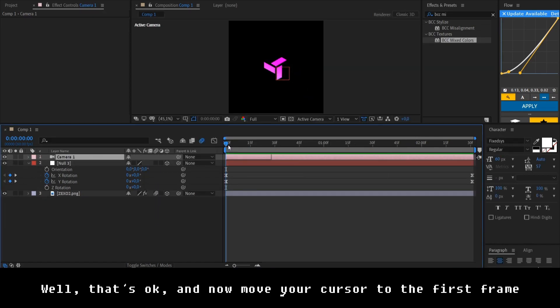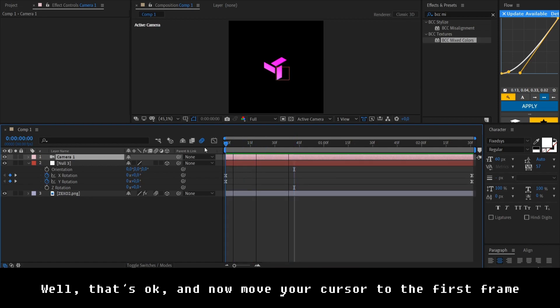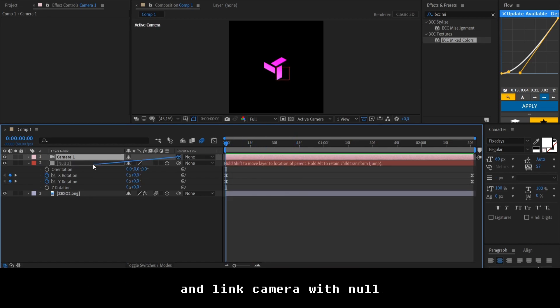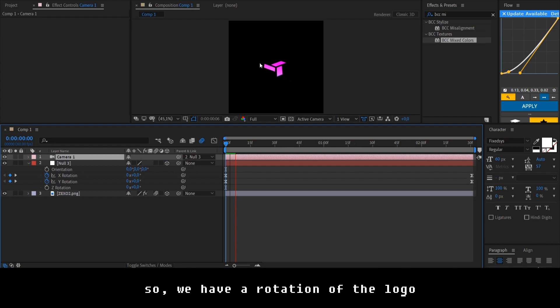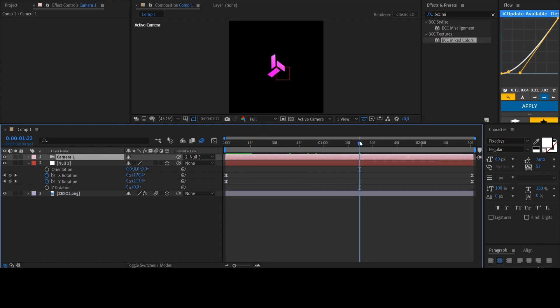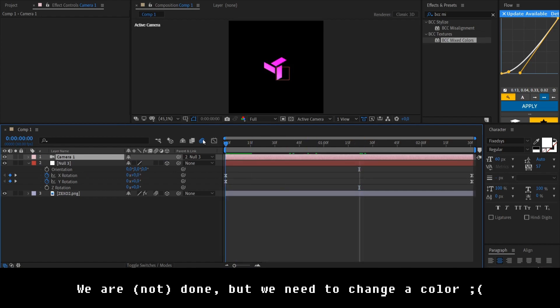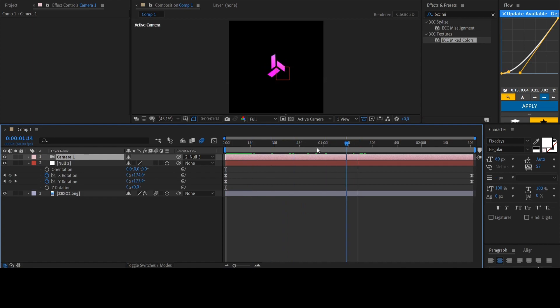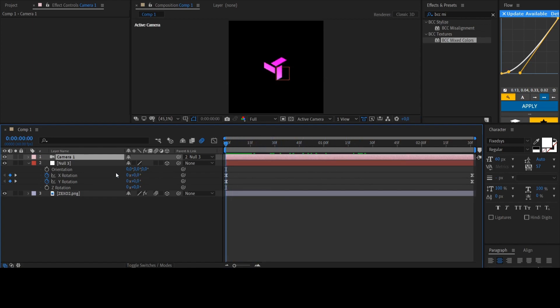Well, that's okay. And now move your cursor to the first frame and link it with your null. So, we have a rotation of the logo. We are done, but we need to change a color, as our logo rotates. So watch me carefully.